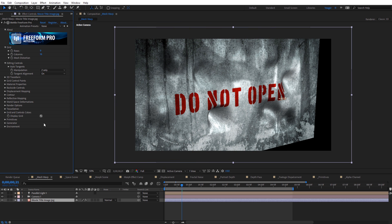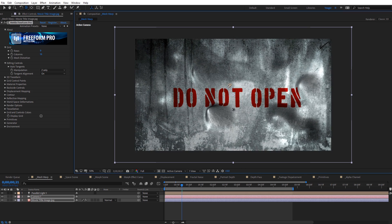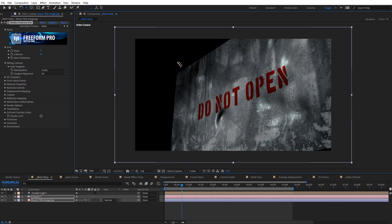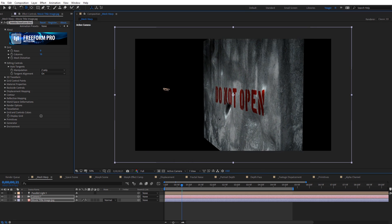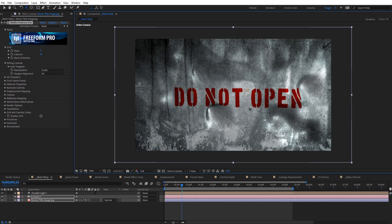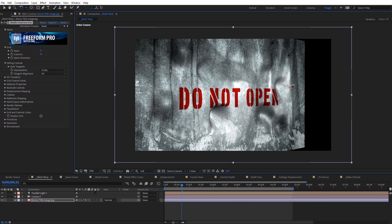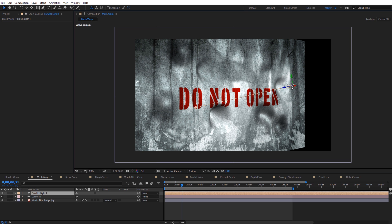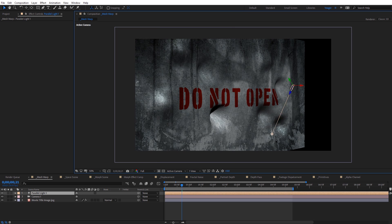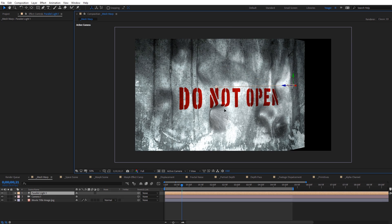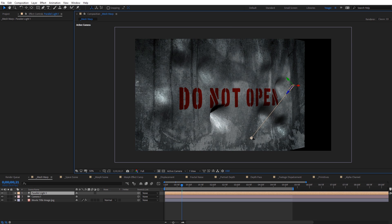I'm going to turn the grid off and use the camera tool to orbit around — you can kind of see what we're doing, just placing the mesh on that. I'm going to select the light and adjust the perspective. You can see we can create shadows and see how light reflects off the material.